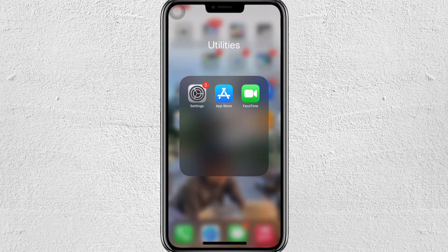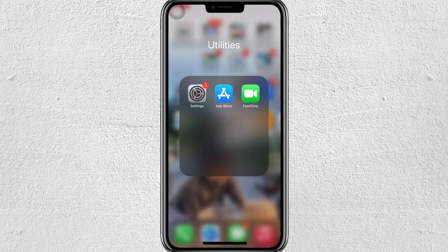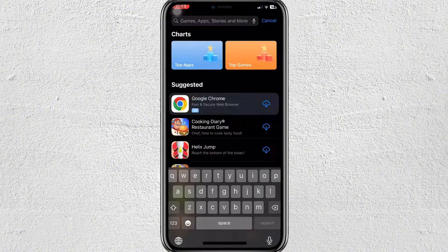Hey everyone, welcome back to our channel. In this video, I'm going to show you how to use the Stremio app on iPhone. It's very quick and easy, so let's get started.